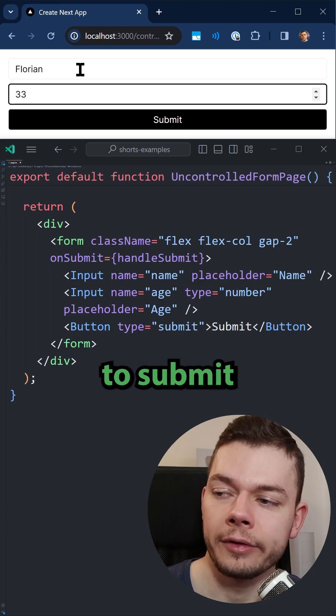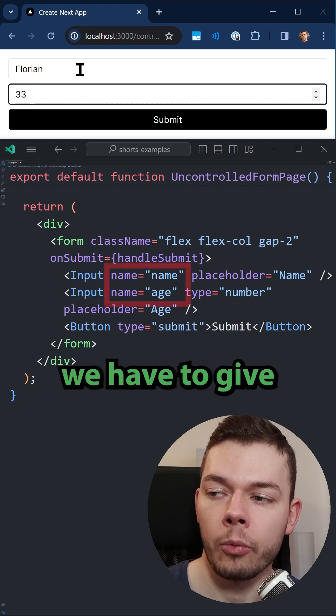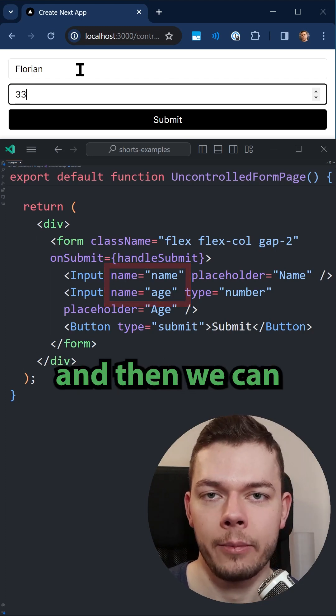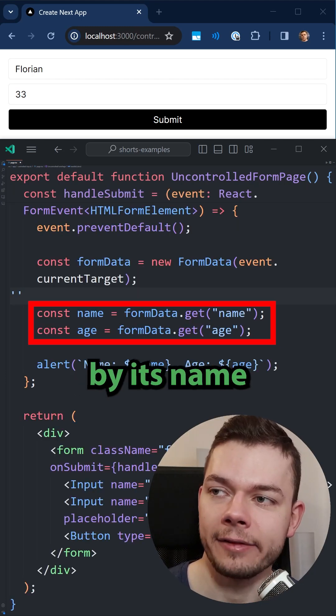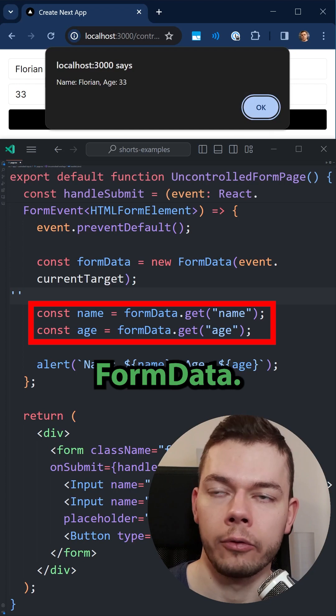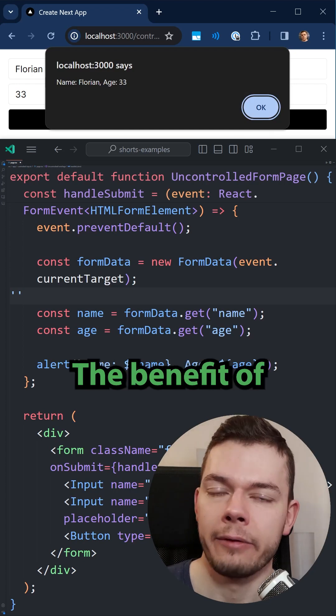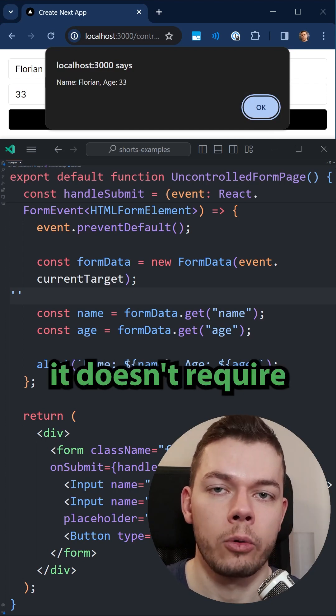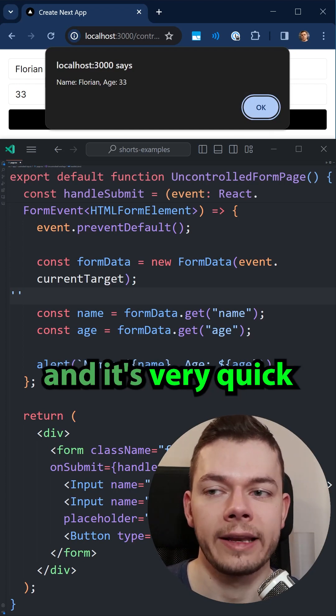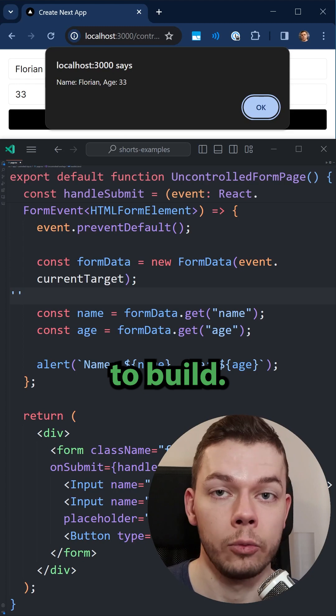In order to submit this form, we have to give each input field a name, and then we can get the value by its name out of the form data. The benefit of this approach is that it doesn't require a lot of code and it's very quick to build.